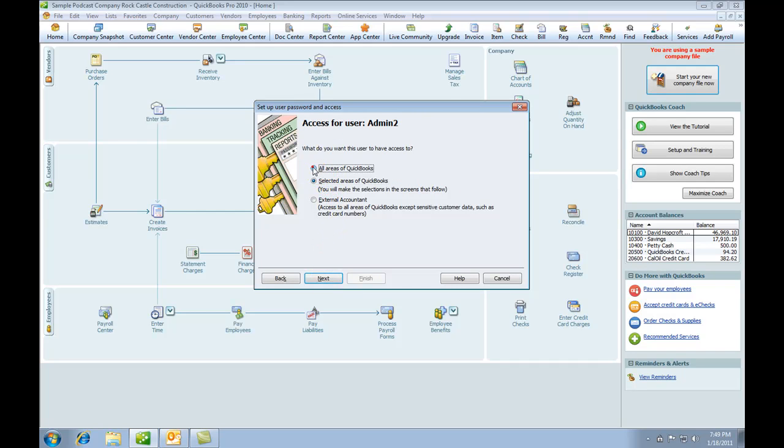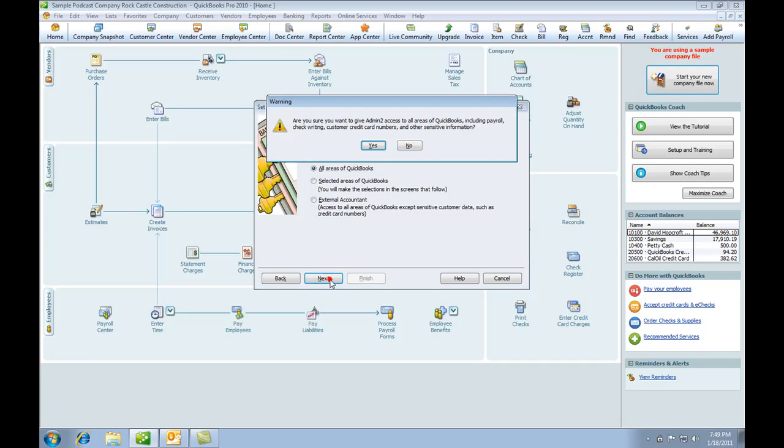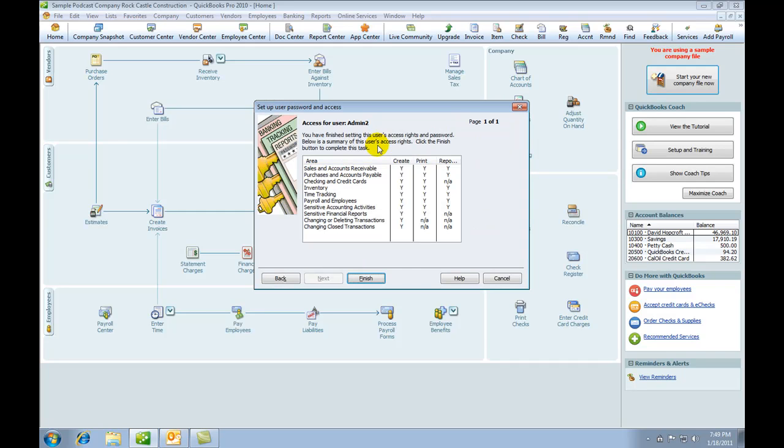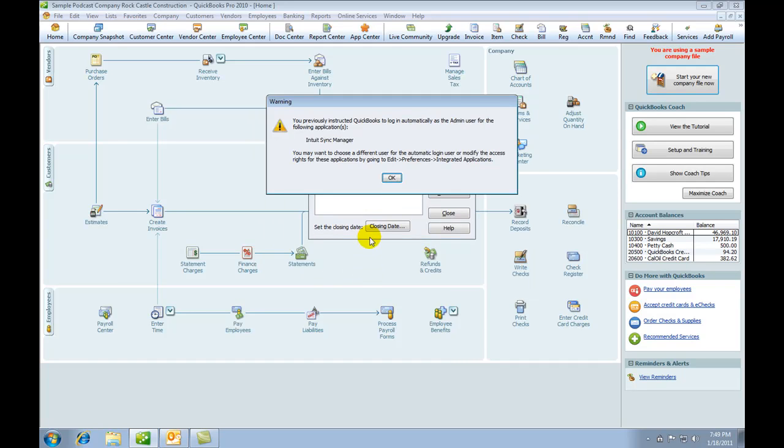We will give admin2 access to all the areas of QuickBooks. Are we sure we want to do this? Yes, because we're showing how to set up another admin person. Now we get to Finish.